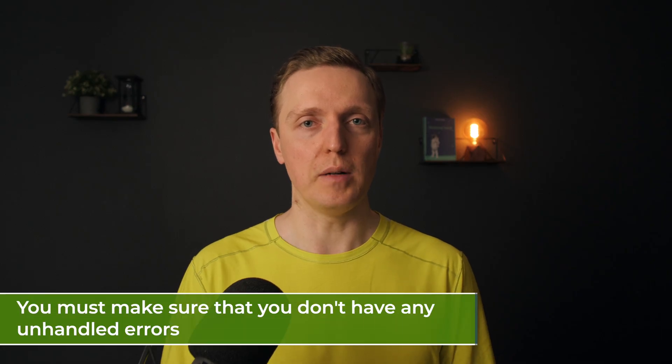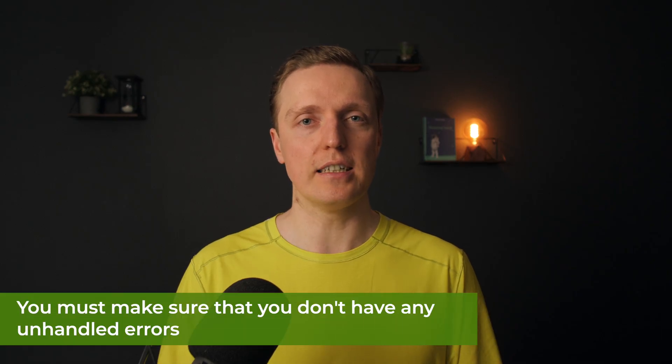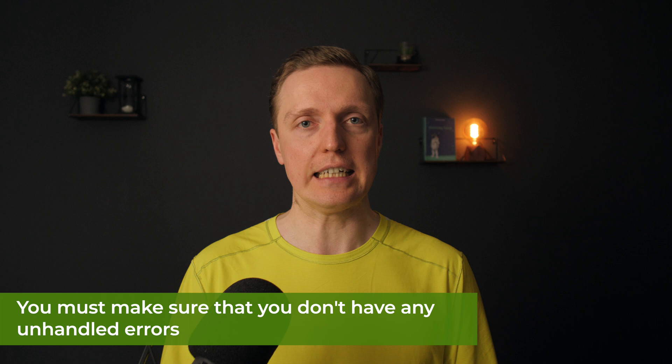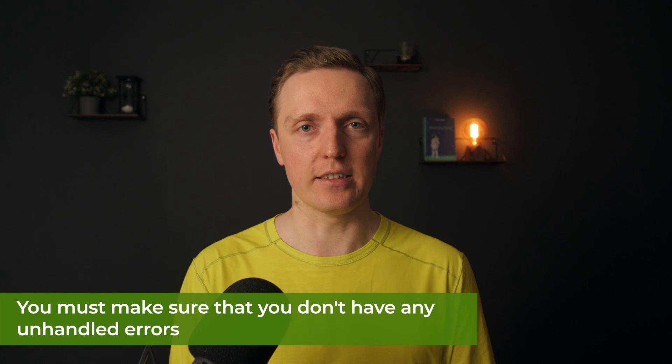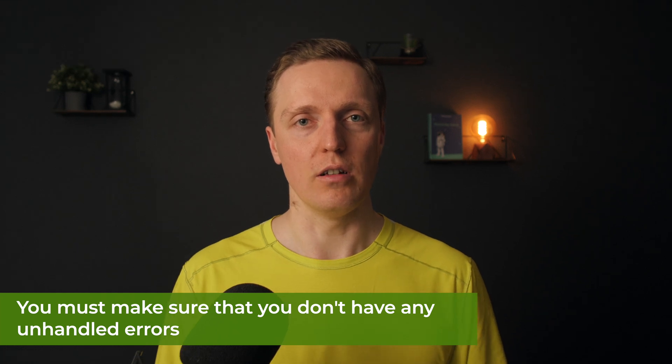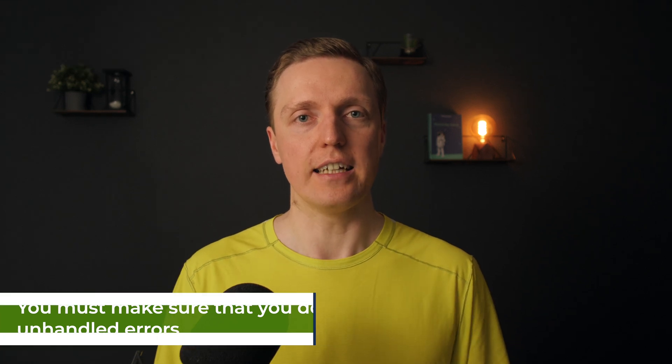So when building front-end, you must make sure that you never get unhandled errors, you show loading states, error states, and most importantly, meaningful errors.